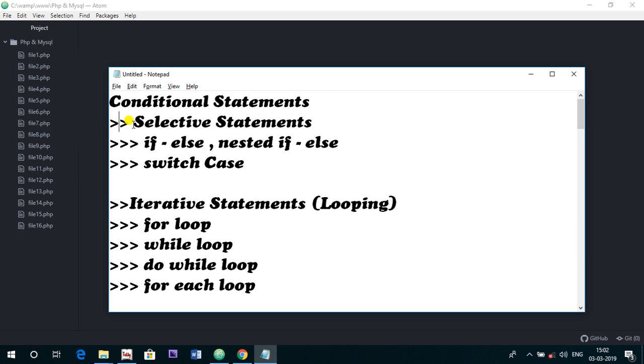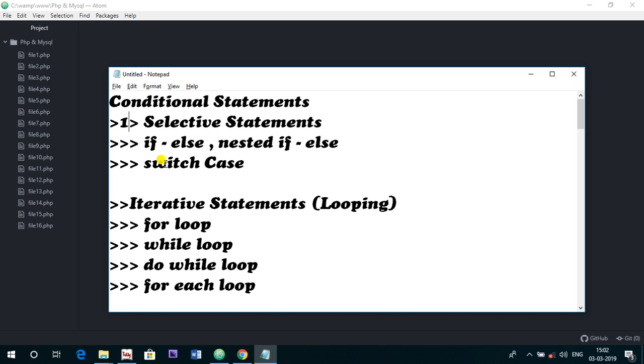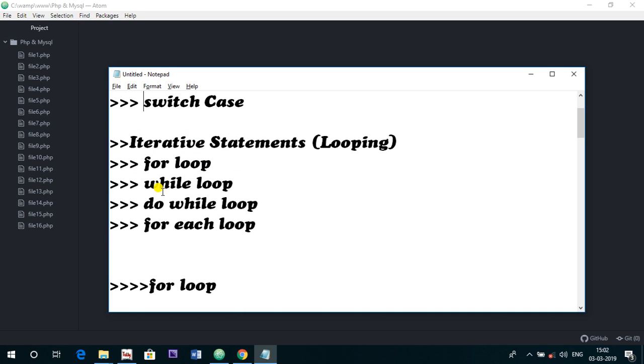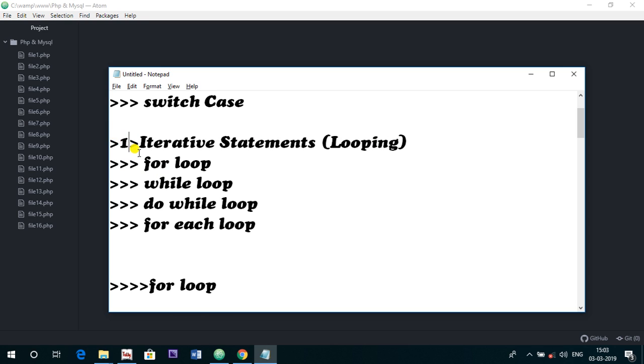First, selective statements - in the selective statement we have discussed if, else, nested if, else. There are videos in this playlist for selective statements of switch case. After that I started iterative statements, that is looping.